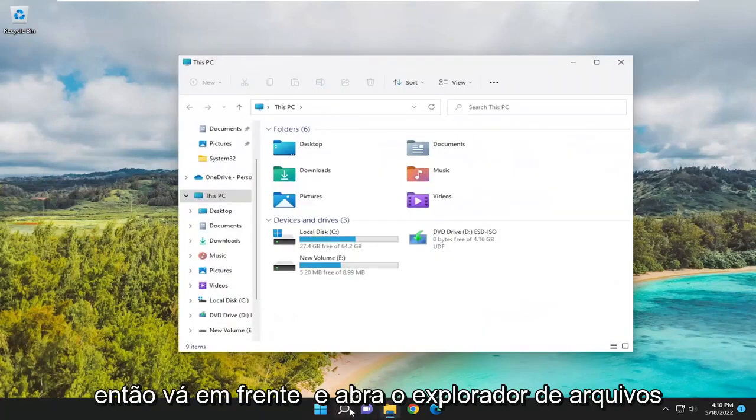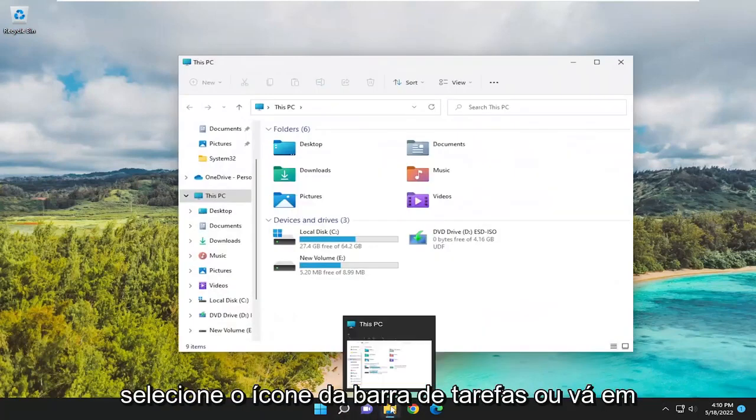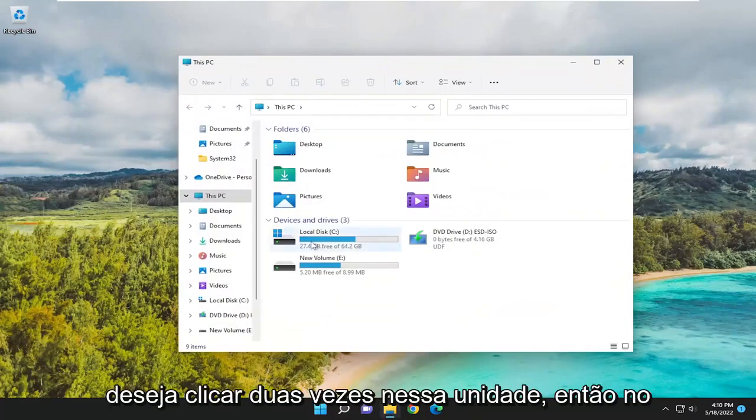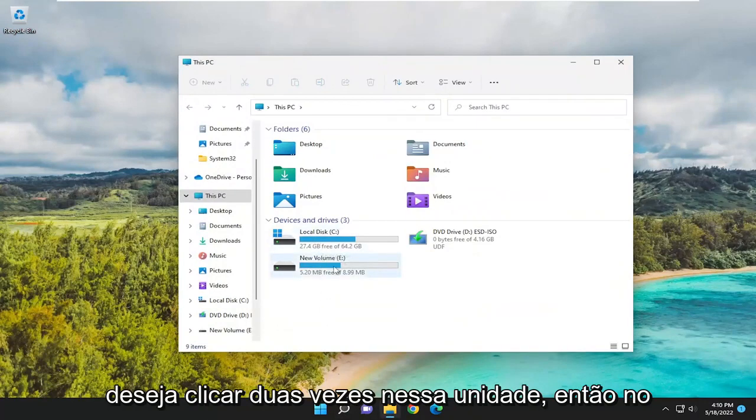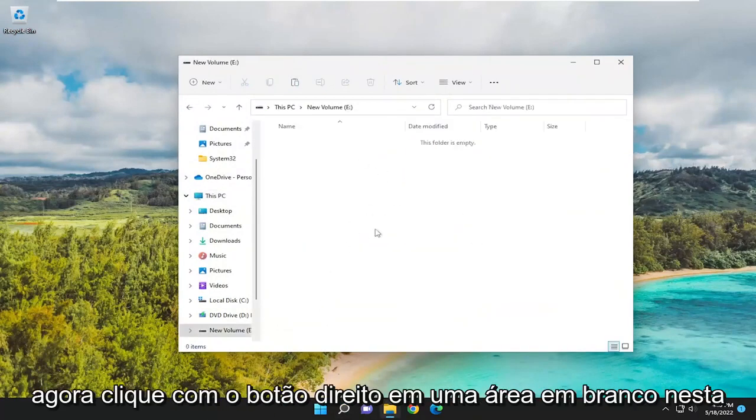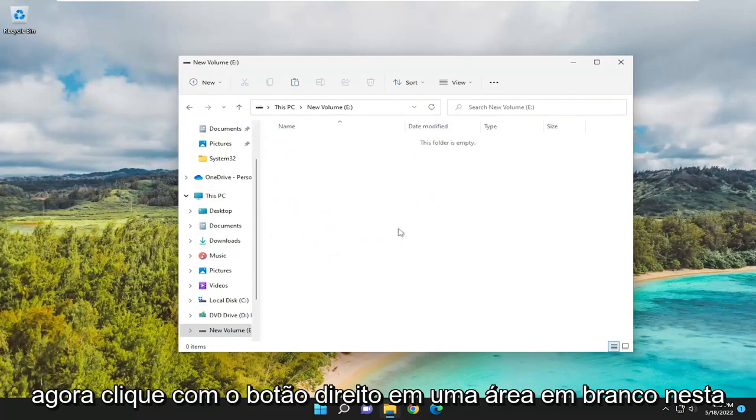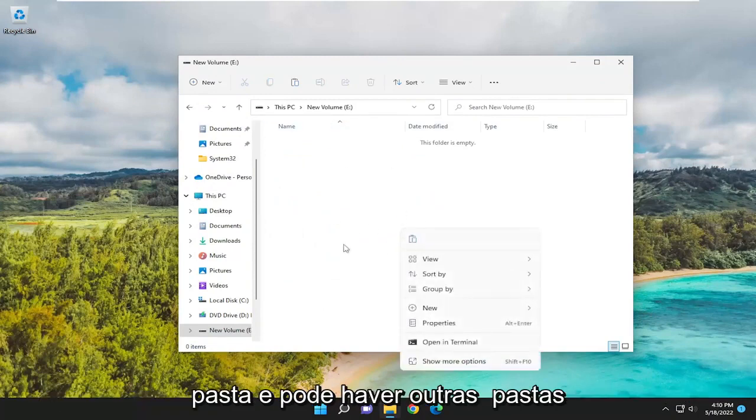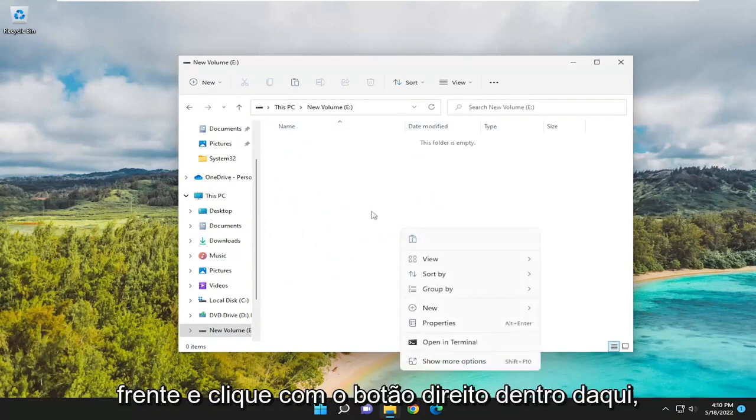Go ahead and open up File Explorer. Either select the taskbar icon or search for it. And then you want to double-click on that drive. So in our case, it's the E drive. Now, right-click in a blank area in this folder. There may be other folders in here, that's fine. But we're going to go ahead and right-click inside of here.